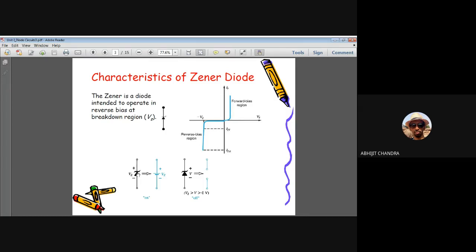Unlike the forward bias case, when a Zener diode operates in the breakdown region, even if the current changes over a wide range from IZK to IZM — say from 0.5 mA to 150 mA — the voltage drop across the diode remains almost constant. This property is exploited to use the Zener diode as an important block of any voltage regulator circuit.